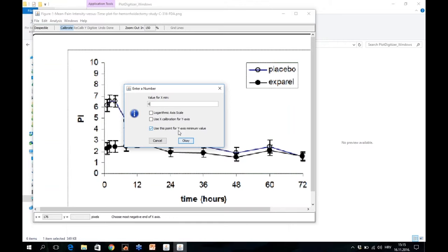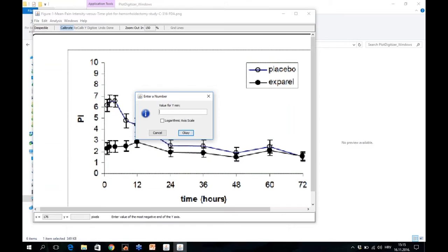You can use also that here by default is said use this point for Y axis minimum value. If this is not the case, if you have a different one than this figure shows, if for example here is not zero for the Y axis but something else, then you will just uncheck this. But here we have zero for both X and Y axis, so you click on OK. Then value for Y minimum is also zero in this case.